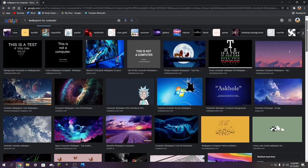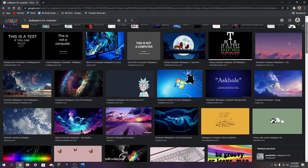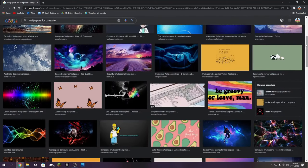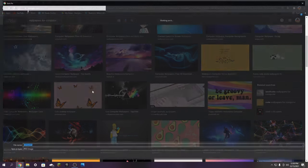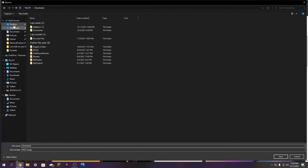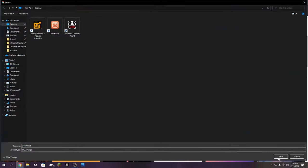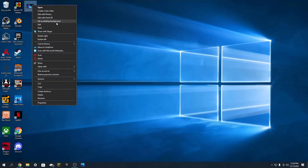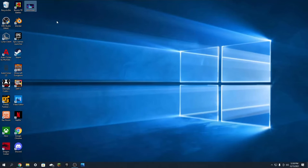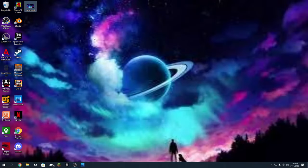Let's say you're scrolling on Google for a new wallpaper and you finally find one that you like. You right click it, you press save image as, you put it on your desktop. Then you head over to it and you press set as a desktop wallpaper and it looks something like this.